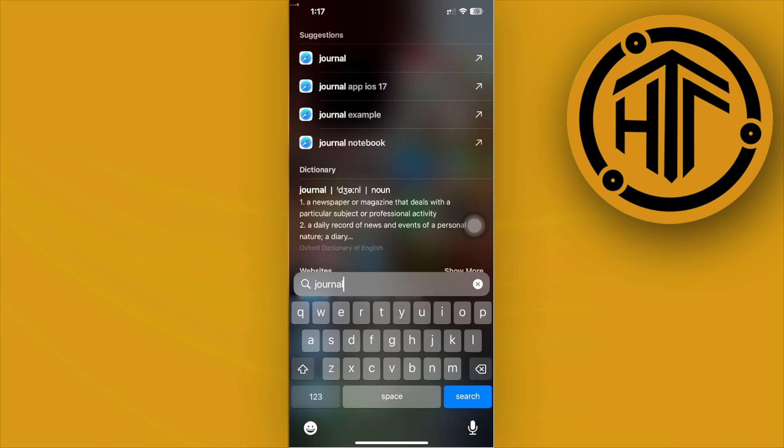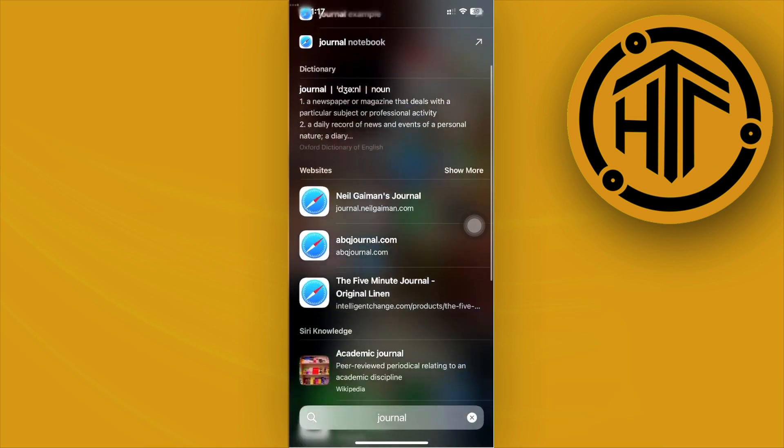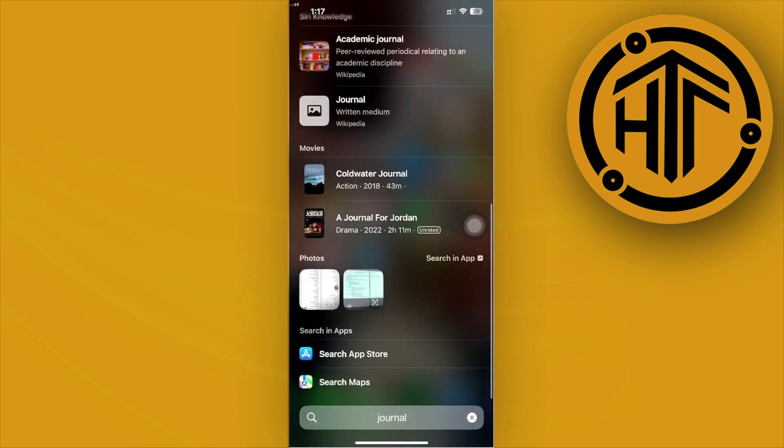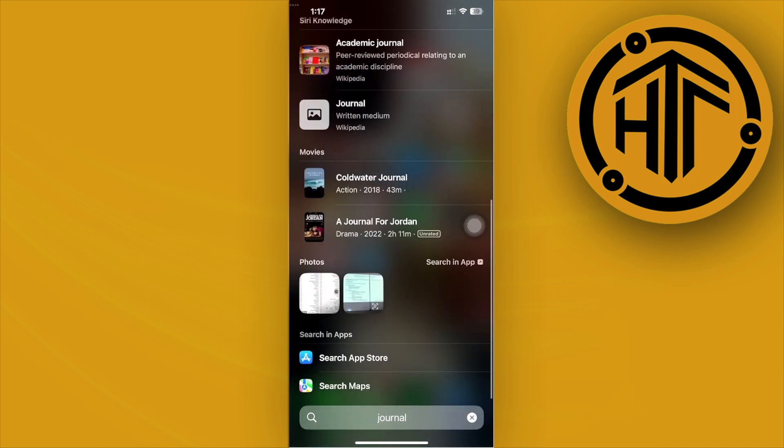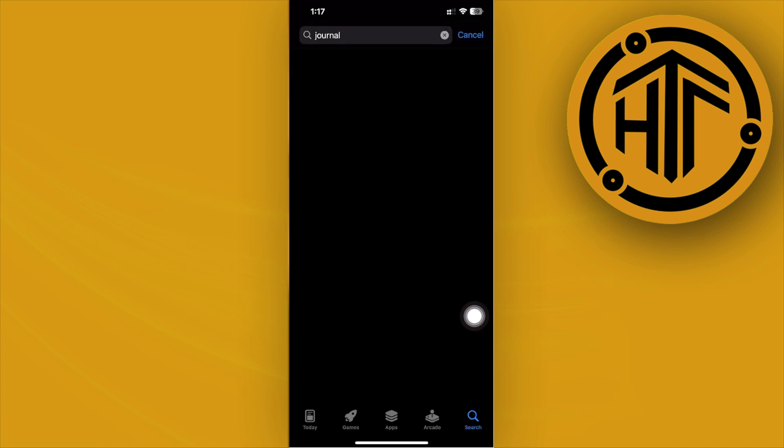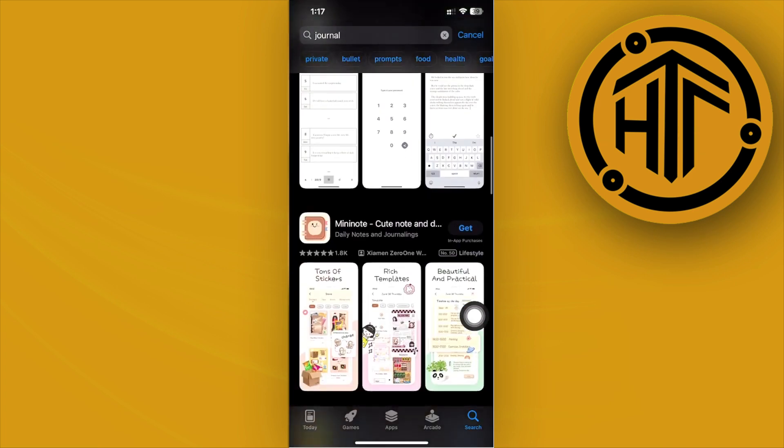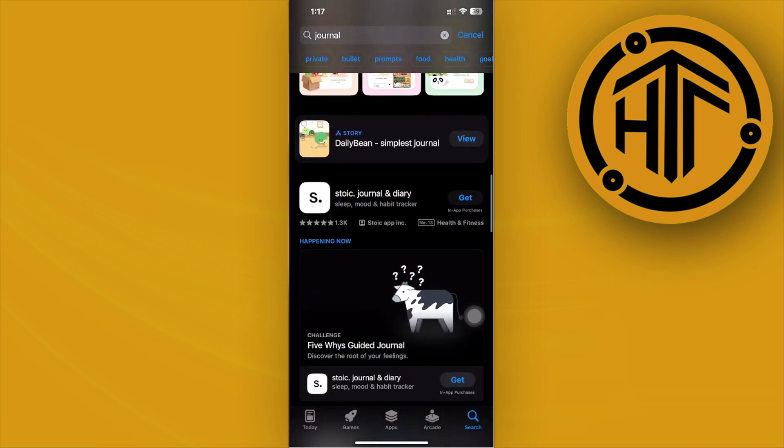If we don't have that downloaded, let's try the App Store and see if it's available there. Scroll down and see if we have the Journal app.